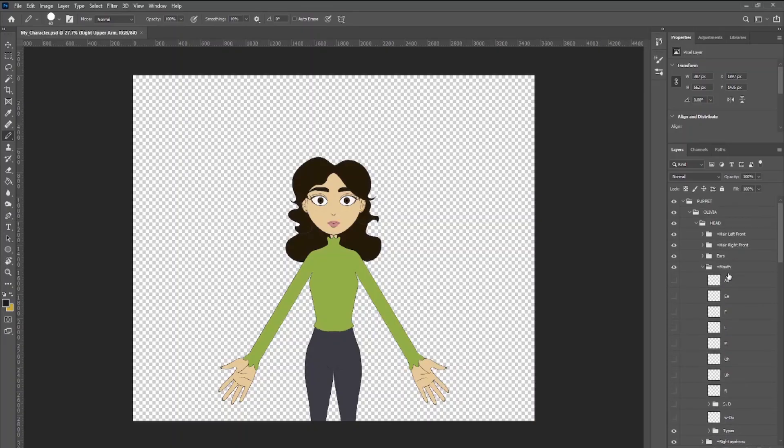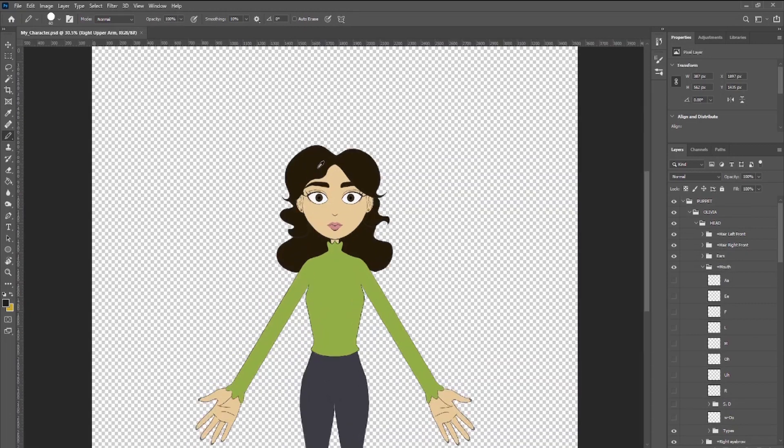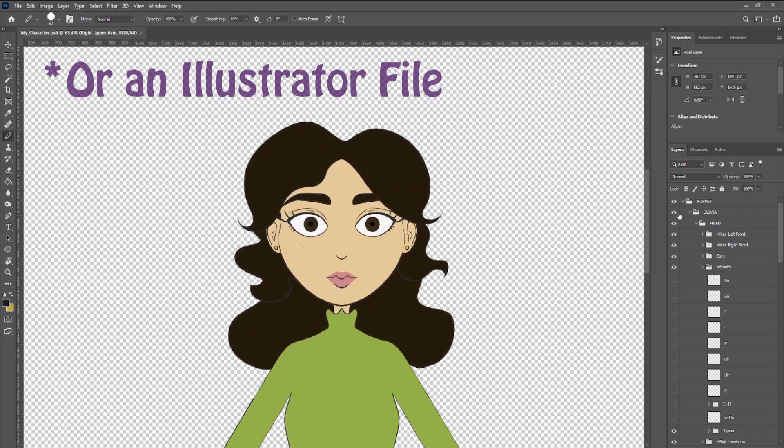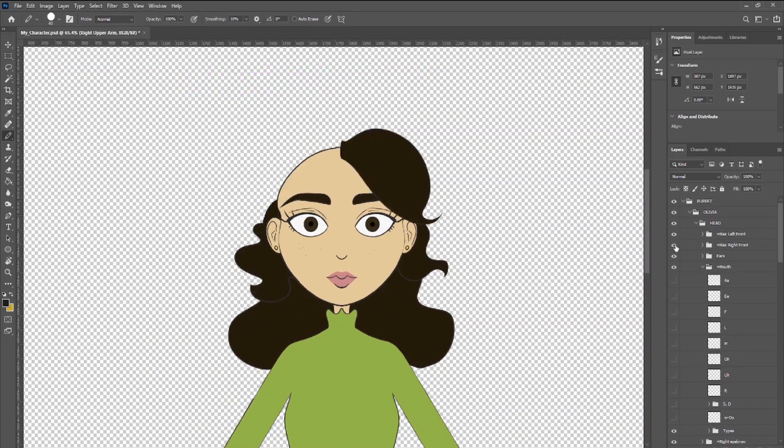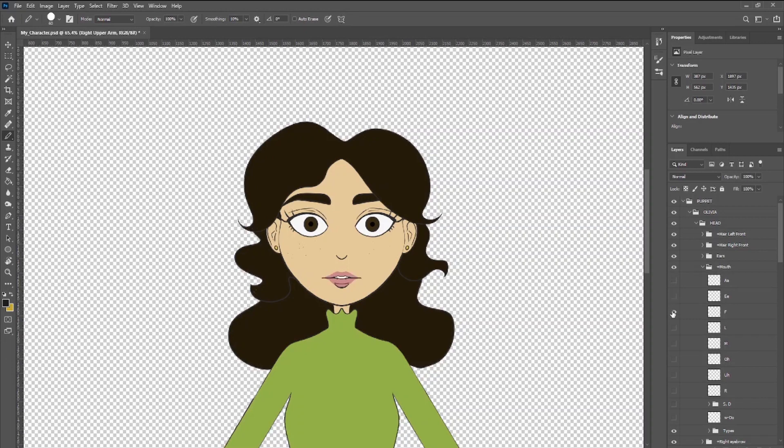Save it as a Photoshop file and directly import it and rig it in Character Animator, which is what I did.